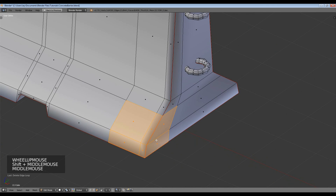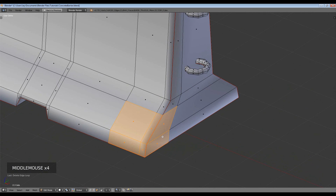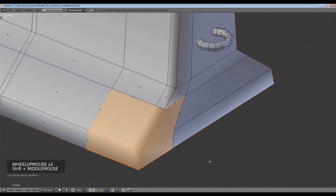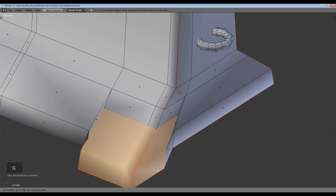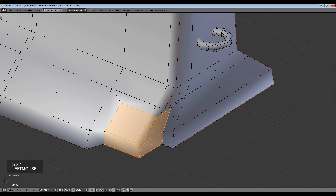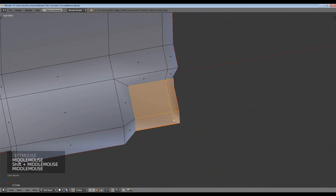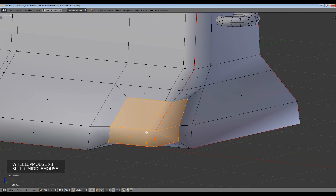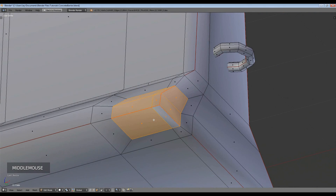With those faces selected, press E to extrude and then left-click - don't move your mouse, just left-click. Now with the extruded section created, press S to scale it down a bit. I know what you're thinking - 'wow, incredible, well done Jay' - but yeah, that's just the basis of it. Now we're going to manipulate each one of these vertices to give it that jagged broken look.